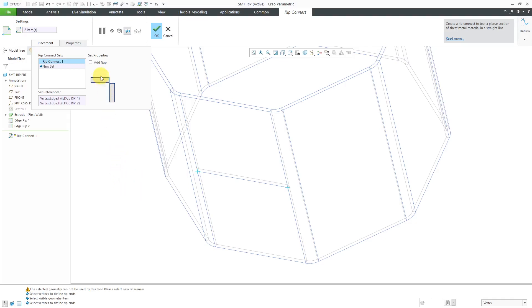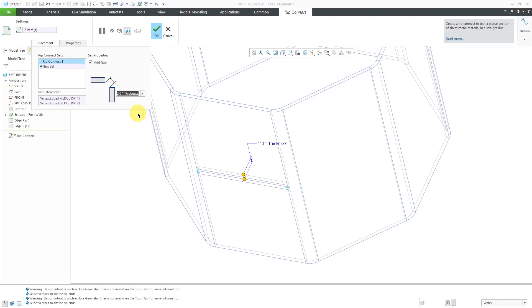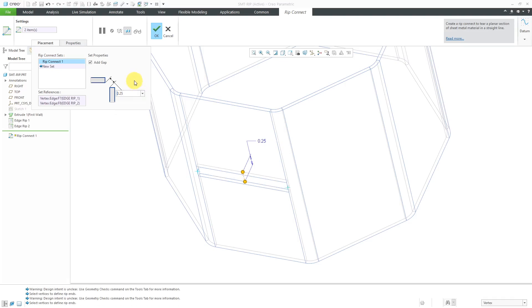When you make these different RIP connects, you can also create gaps in the model. And if I choose to create a gap, you have a drop-down list with some default values, such as zero or the thickness or two times the thickness, half the thickness, or you can just plug in whatever numerical value that you want. Let me use a value, I'll do 0.25, just make a nice big one.